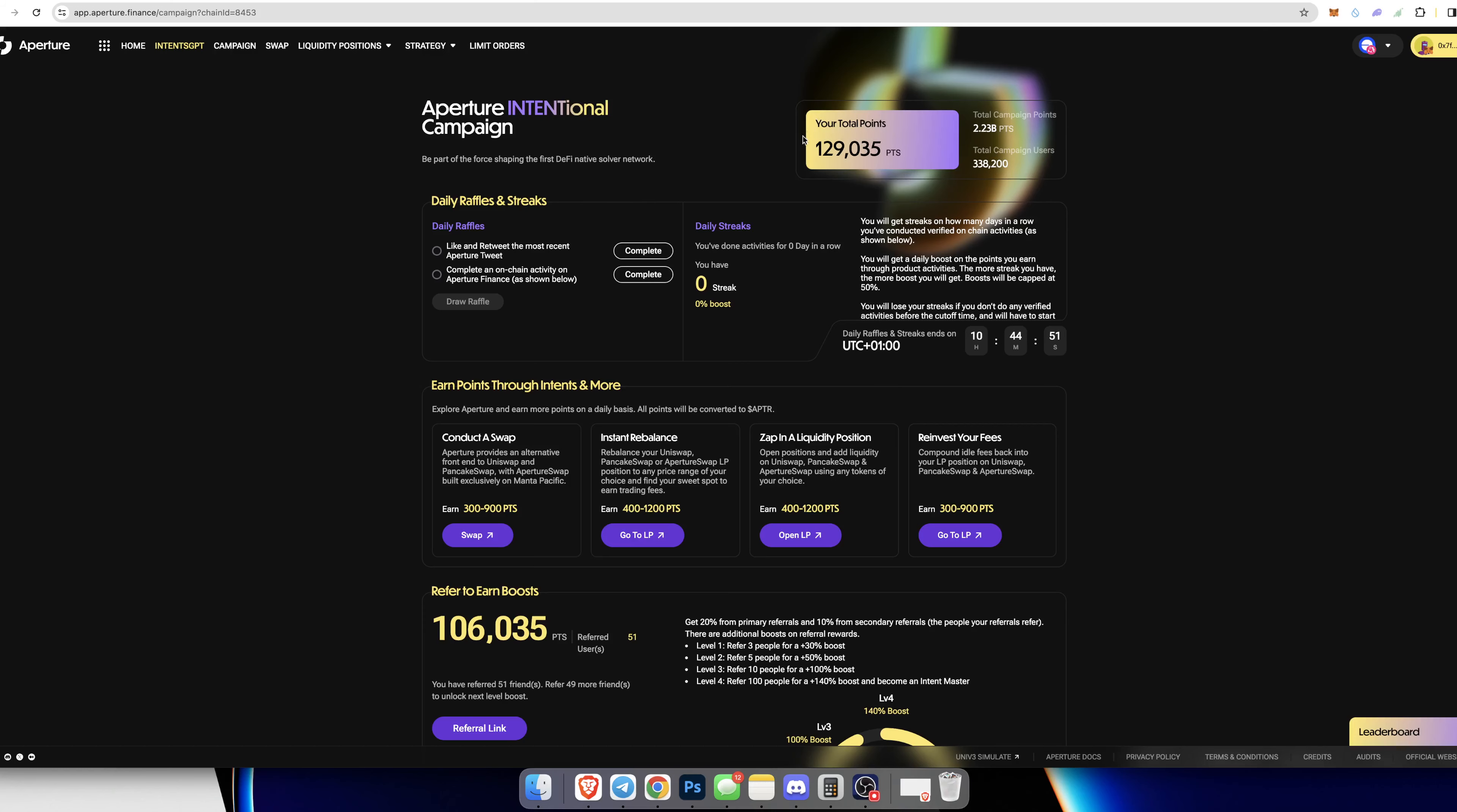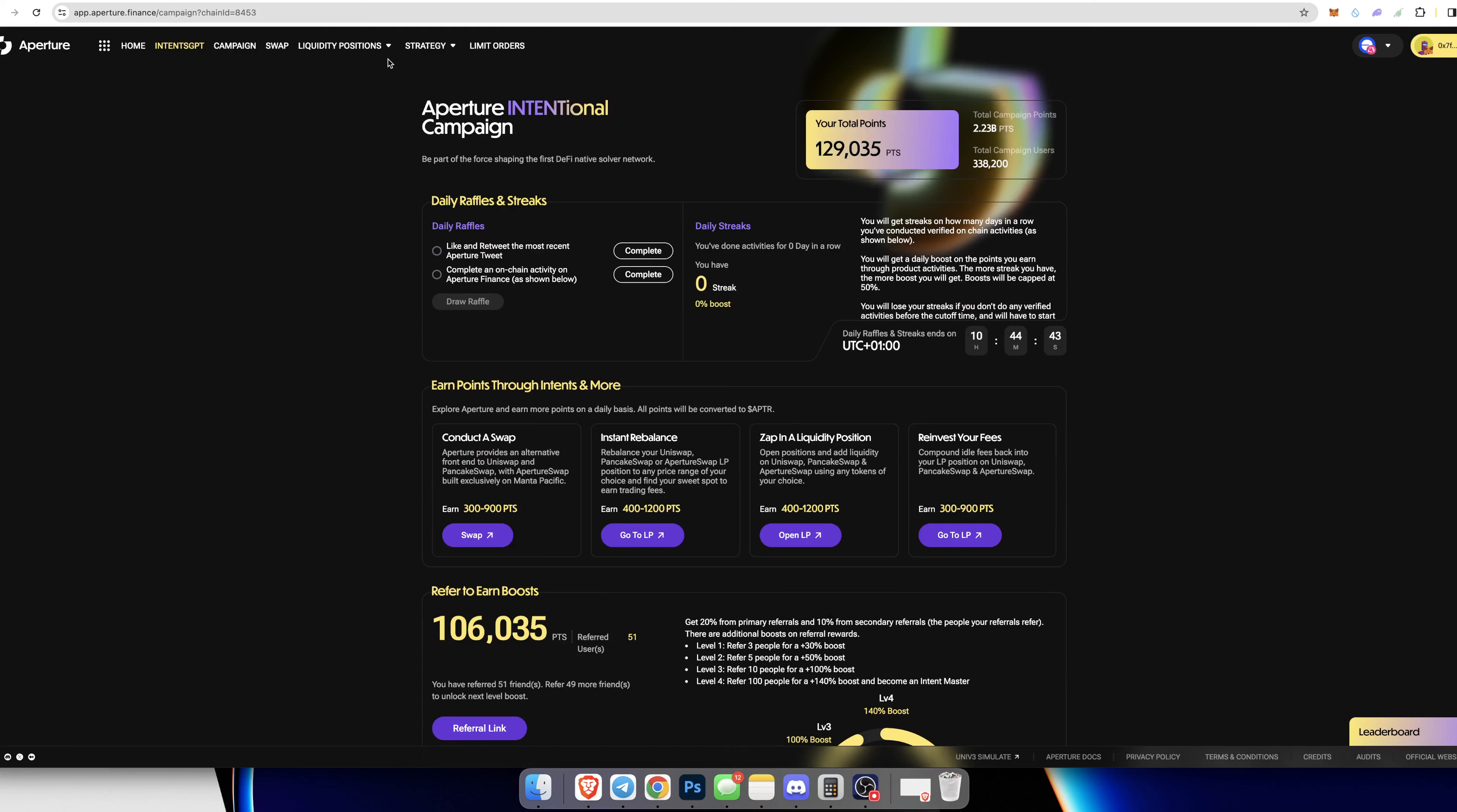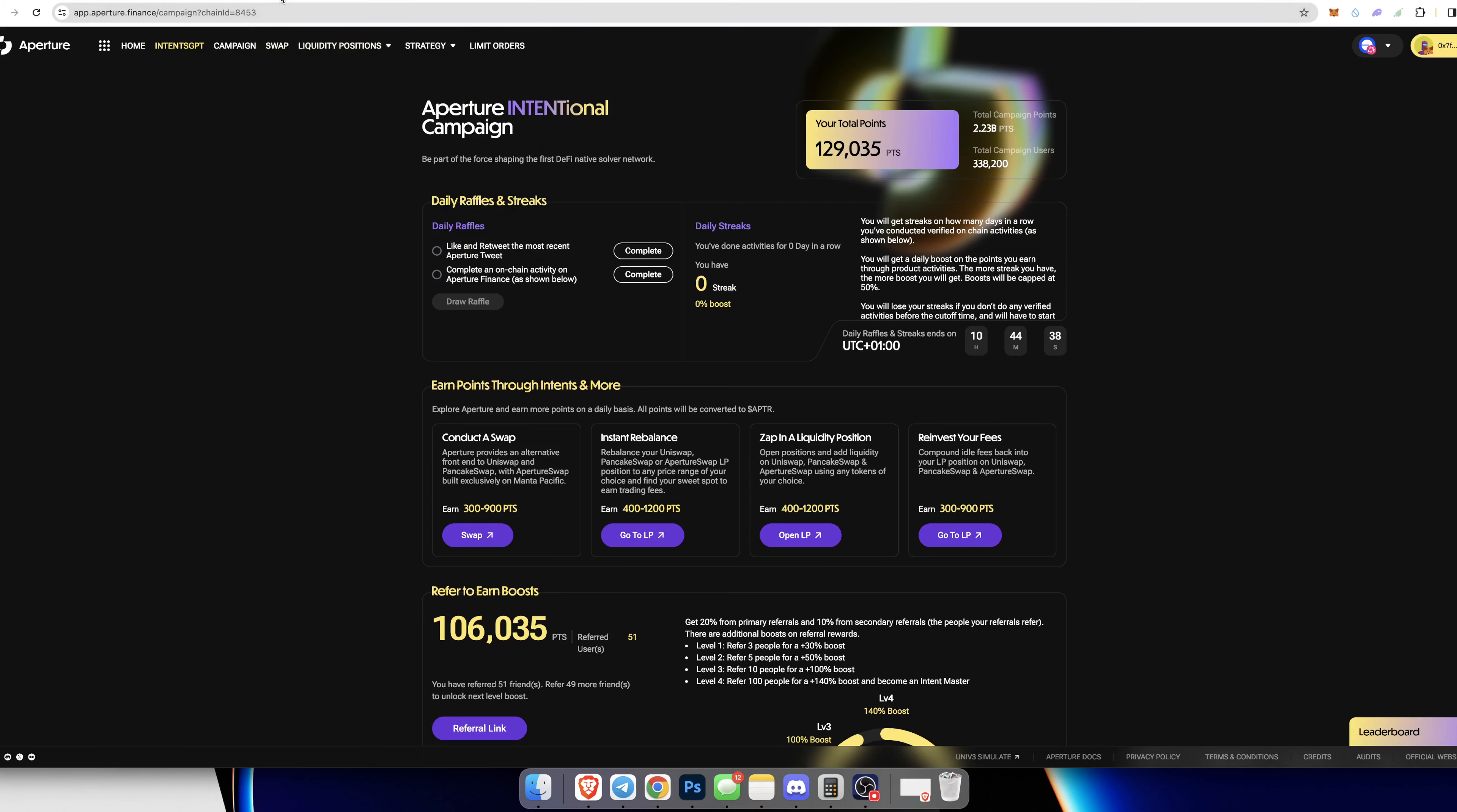Also we have the Aperture Finance link down below as well, which again same thing—you're going to get points just for doing tasks. You get these points which will turn into APTR tokens when they do launch. It's just free money. With that being said, I'm not a financial advisor, none of this is financial advice. Always do your research and be very careful about what you're investing in crypto because it is the riskiest stuff in the world.